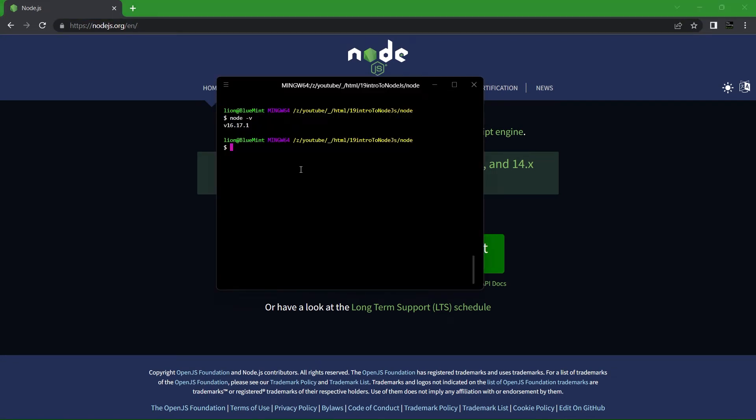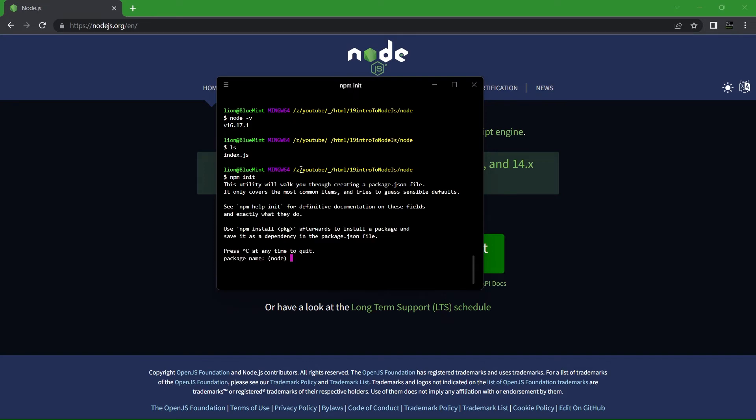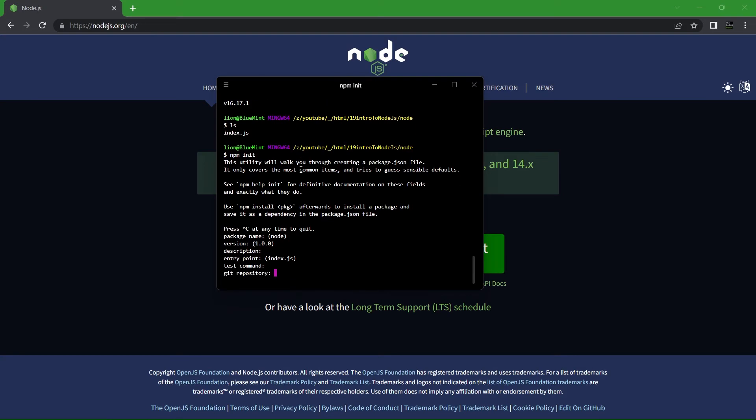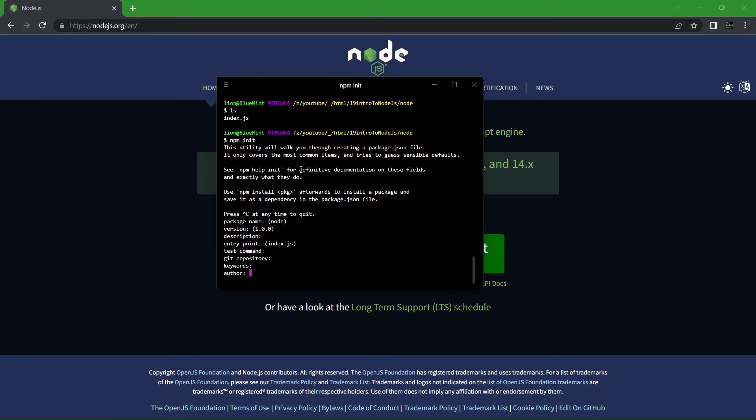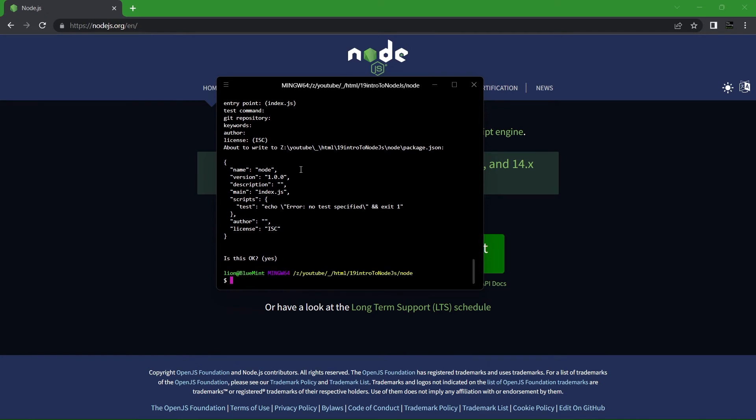Now that you have Node installed, you can go into any folder on your computer within the terminal and type npm init. It will initialize Node in your current directory. You will then be prompted to answer a few questions.